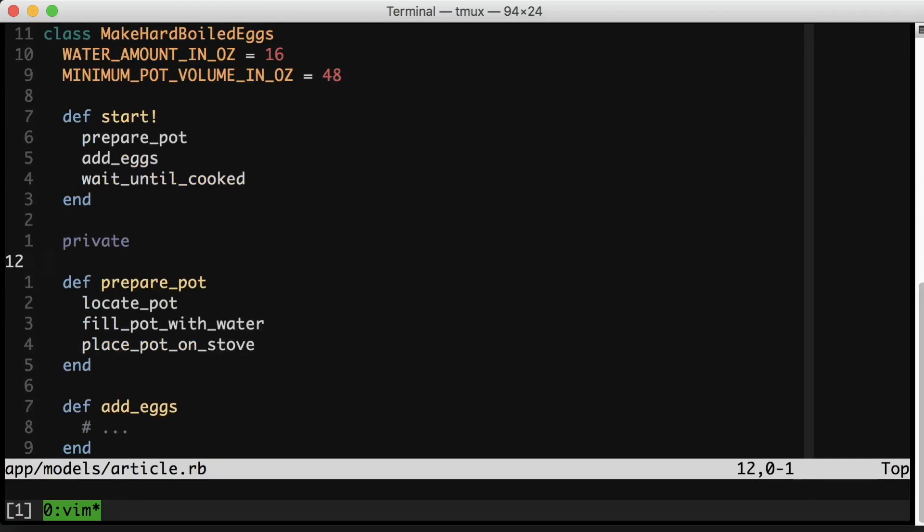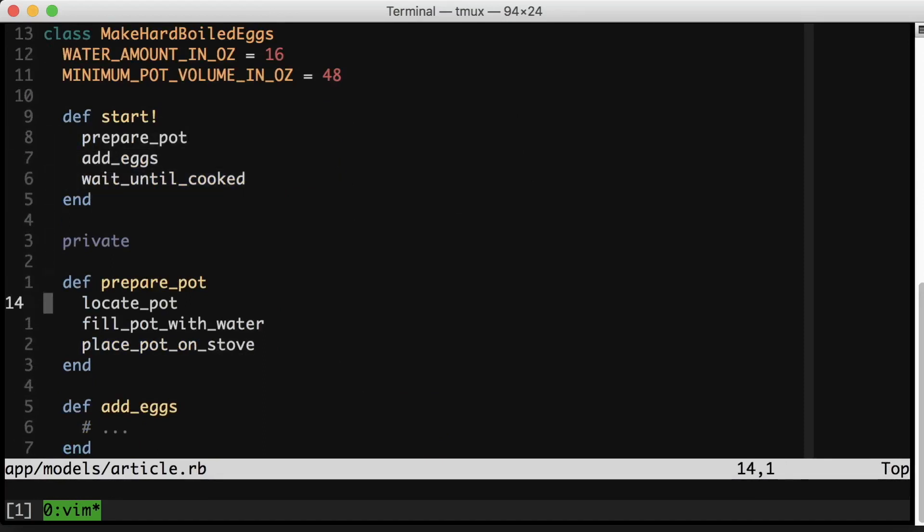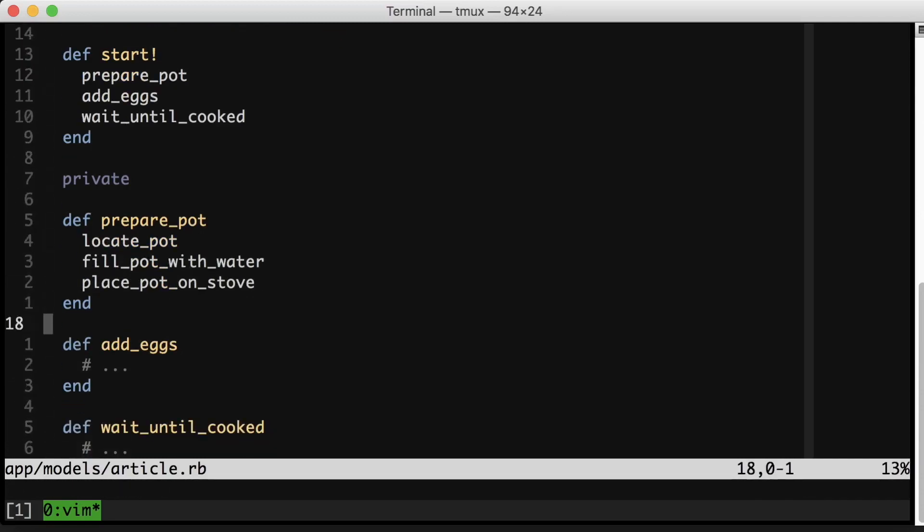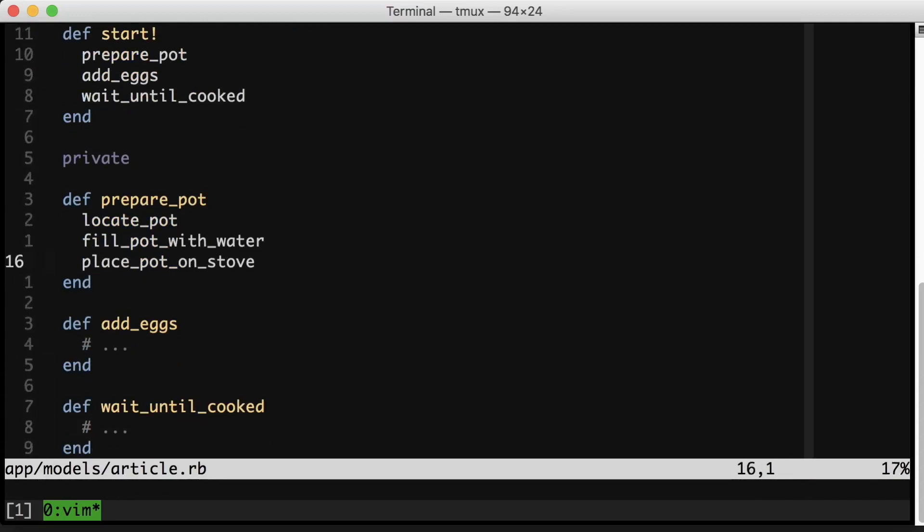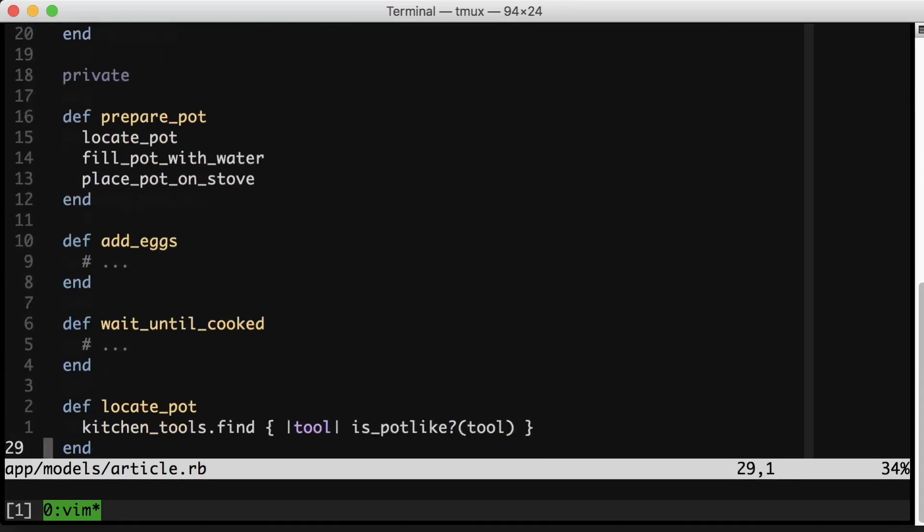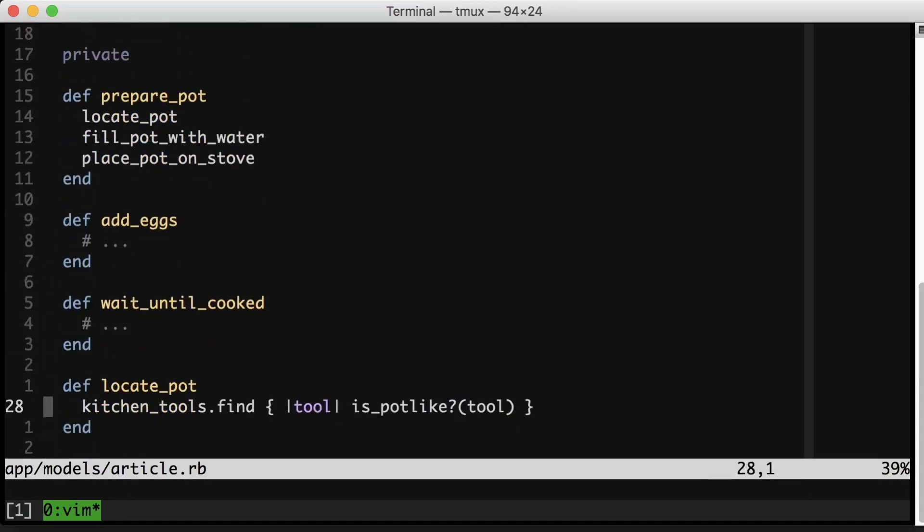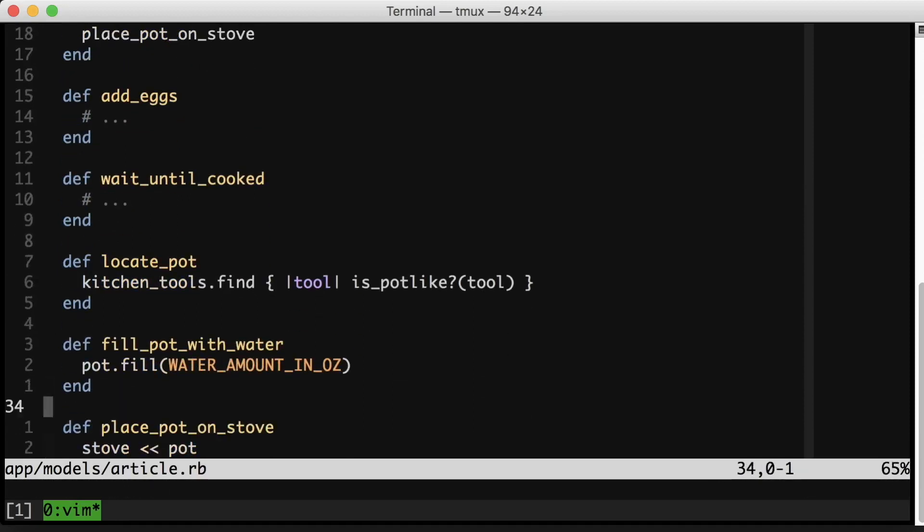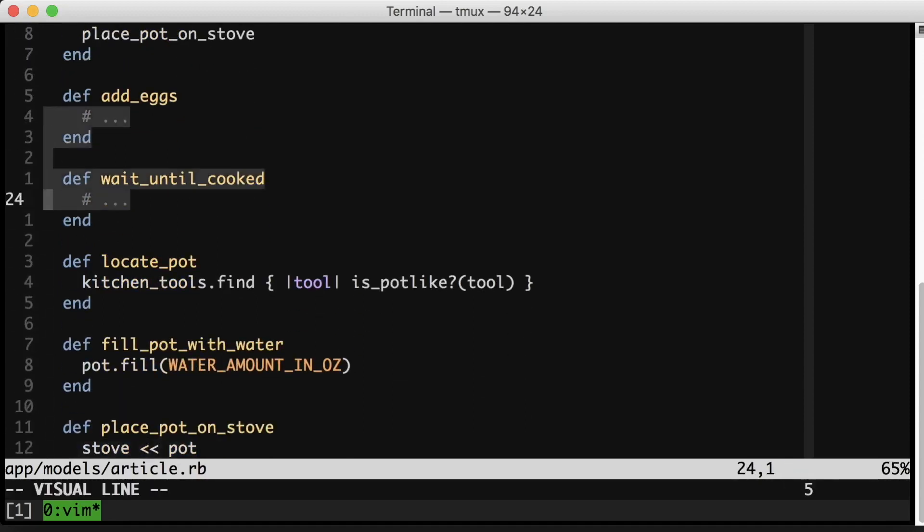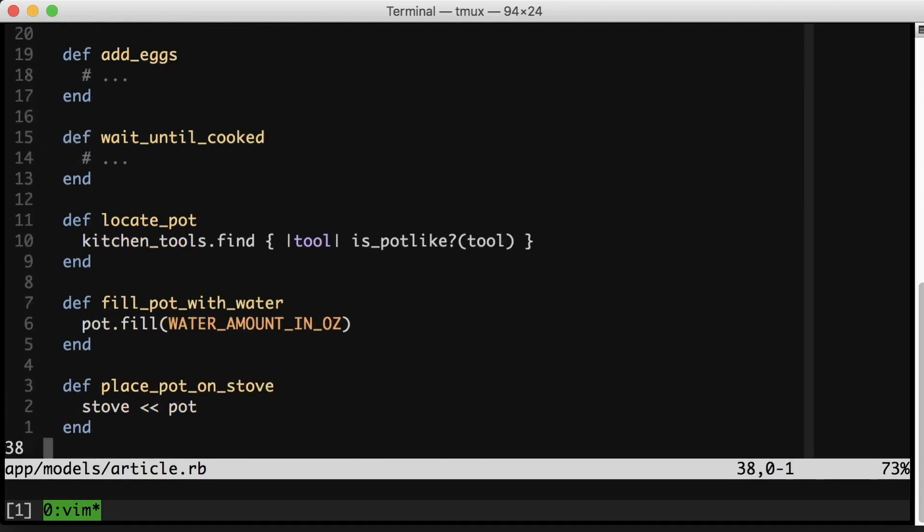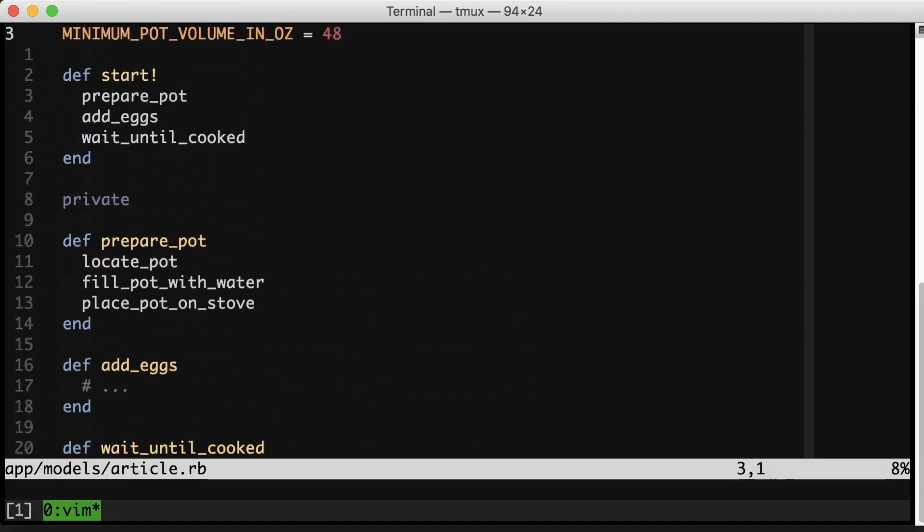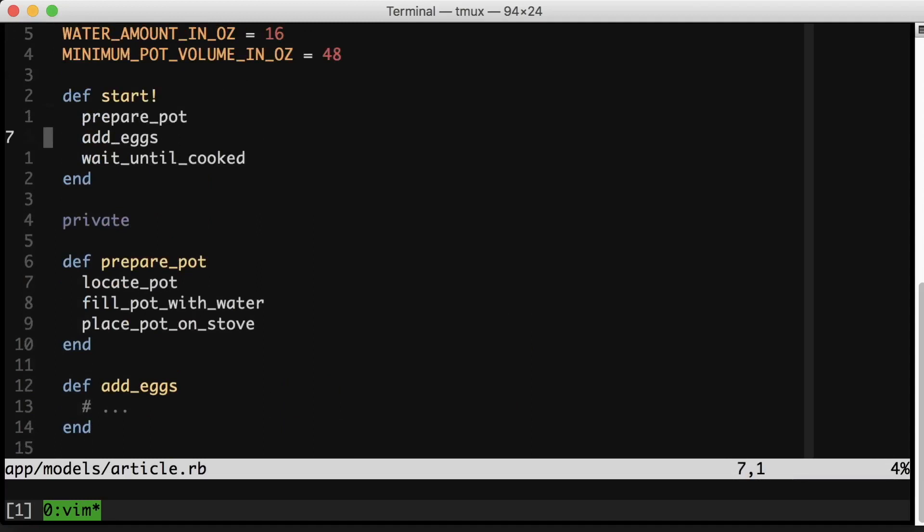High level three steps. This is the first step. This is the second step. This is the third step. See: prepare, add_eggs, wait_until_cooked, prepare, add_eggs, wait_until_cooked. Then I dive down into prepare_pot's methods: locate_pot, fill_pot_with_water, place_pot_on_stove. And then if there were methods in add_eggs and wait_until_cooked they would appear beneath these. The level of abstraction of my methods moves smoothly from high to low as you read down the class. This is great because if you don't care about the details you can stay at the top, and as you need to get more into the nitty-gritty you just keep scrolling.